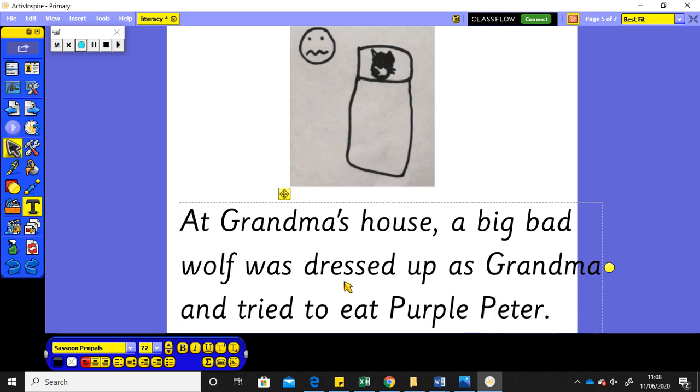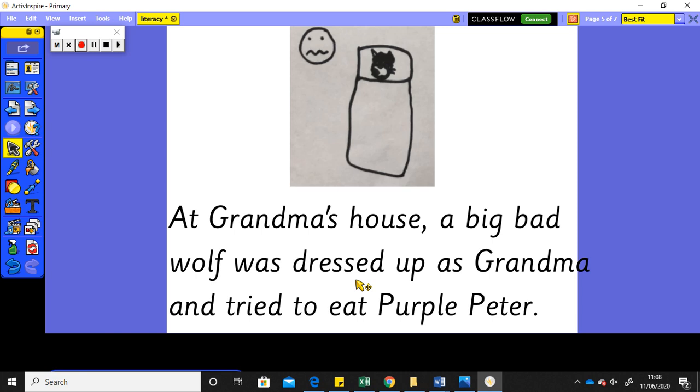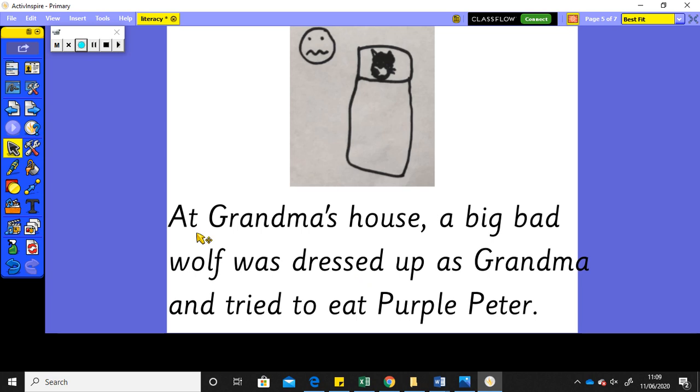So, let me read my sentence back, check it makes sense. At grandma's house, a big bad wolf was dressed up as grandma and tried to eat Purple Peter. My goodness me, that is a problem.